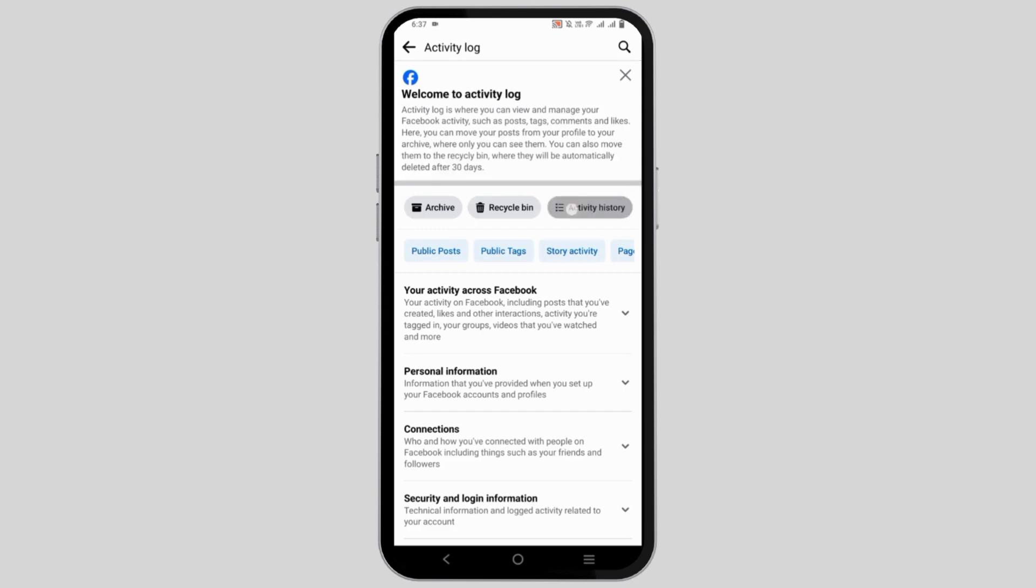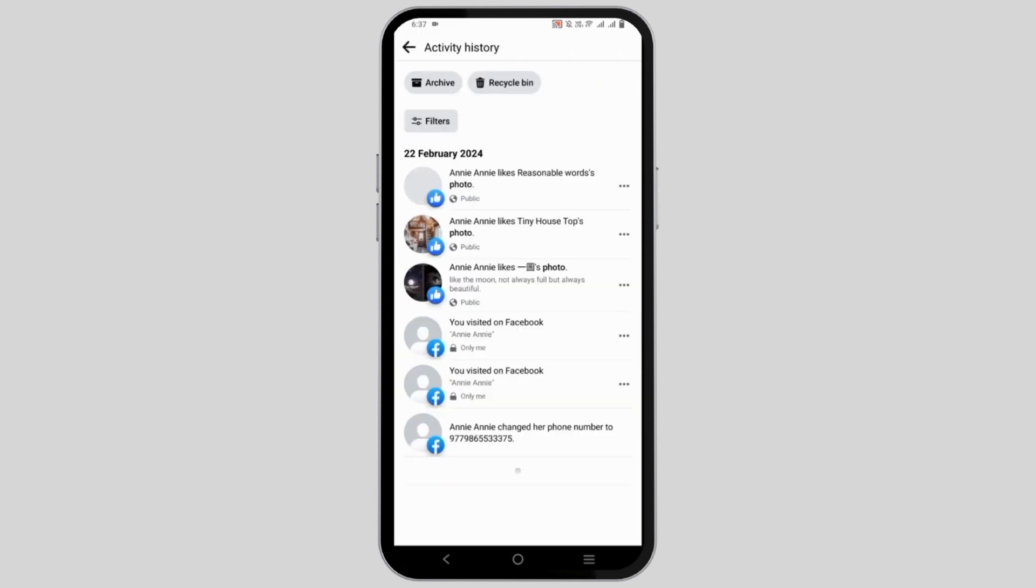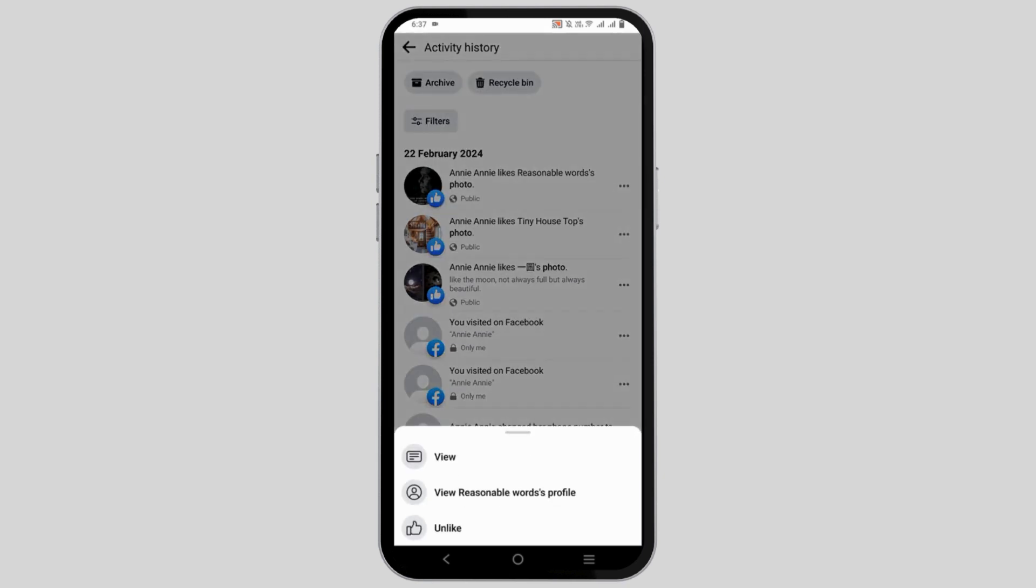Click on activity history and you will see all the options that you have liked and all the activities you have performed. To delete or unlike any specific one, just tap on the three dots and you will have the option of unlike and delete.